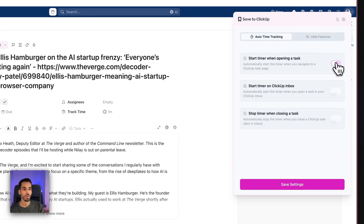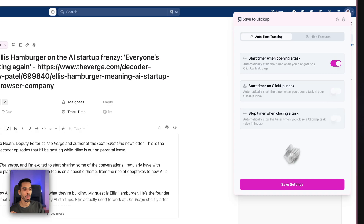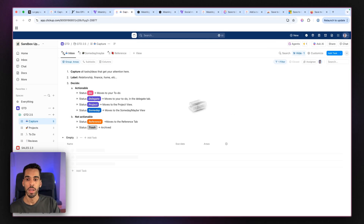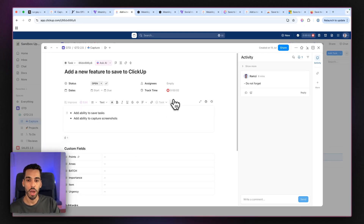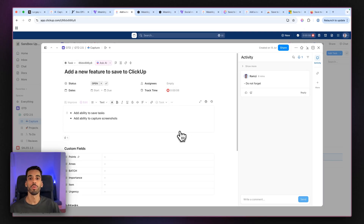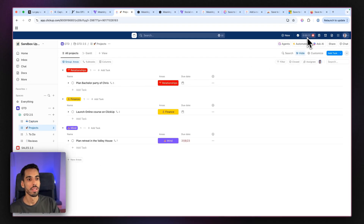You can toggle on the ability to start the timer when opening a task, start the timer from the ClickUp inbox, or stop the timer when closing a task. I'll leave on the ability to start a timer when opening a task and click Save. What it does is reload ClickUp, and from now on each time I work on a task and open it up, it's going to start the timer for me — clicking play without me having to do anything. The timer is on and I can just keep working on it and navigate my ClickUp account. That timer will keep rolling.